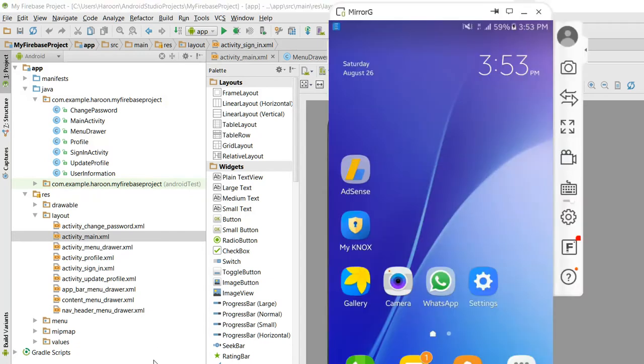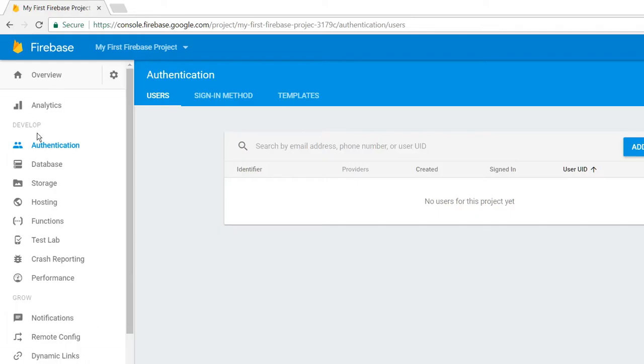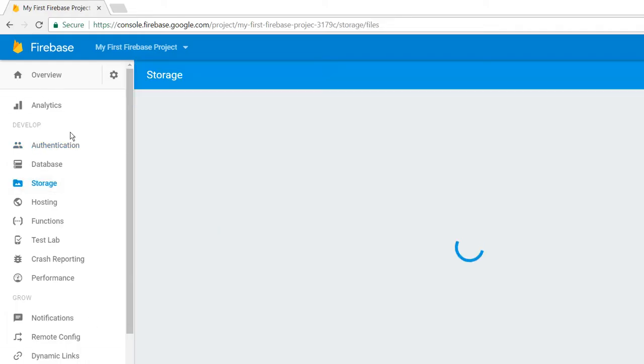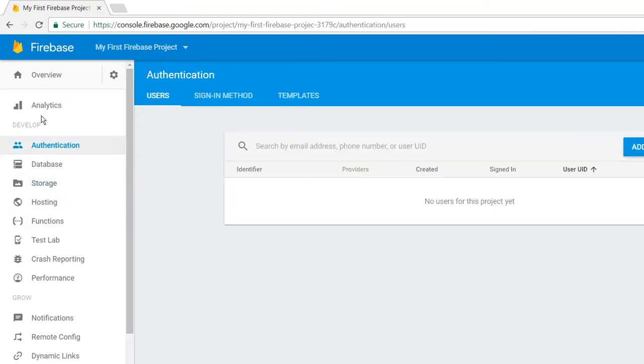First of all, I'll show you in my Firebase cloud. When I click on authentication, there is no user.